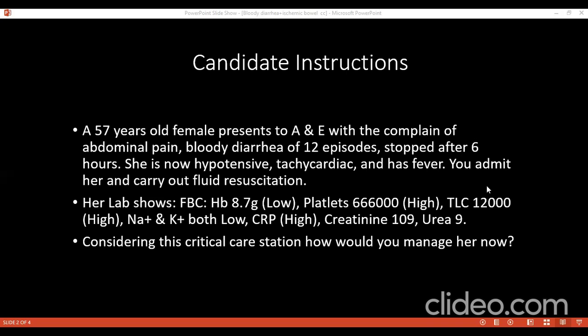Can you tell me how would you monitor this patient — patient response, how would you keep an eye on it? I will check vitals and capillary refill time. And for labs, I will look at CRP, which is high, and TLC, which is also high.